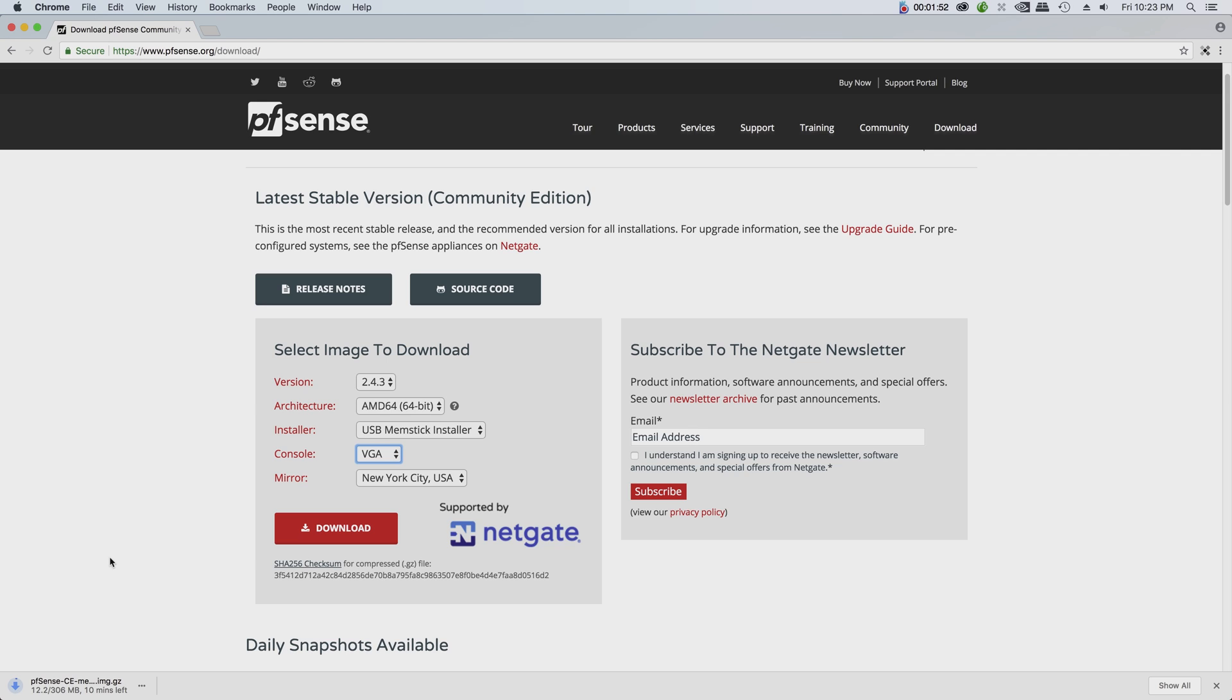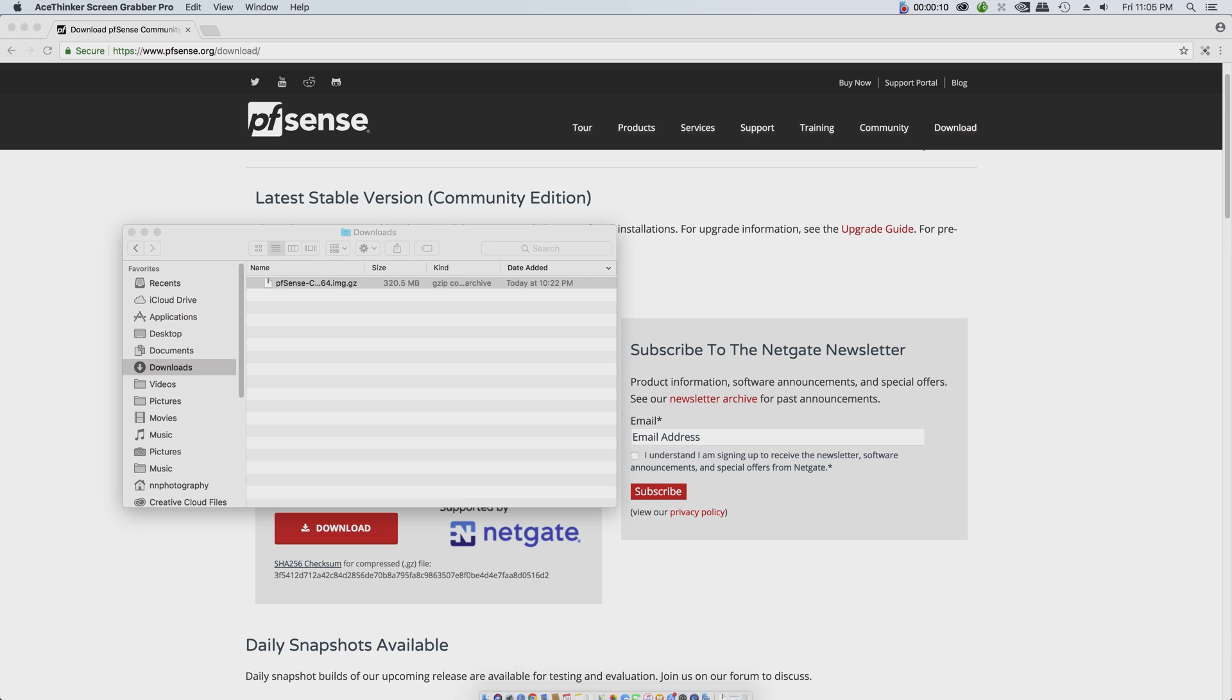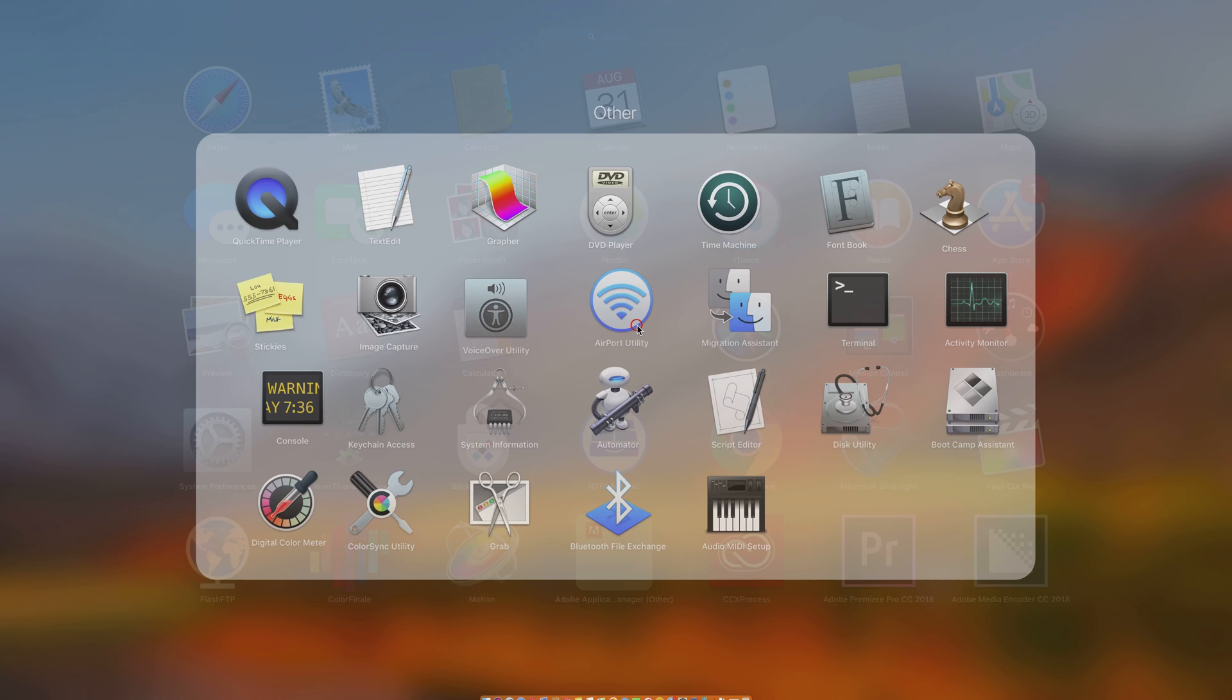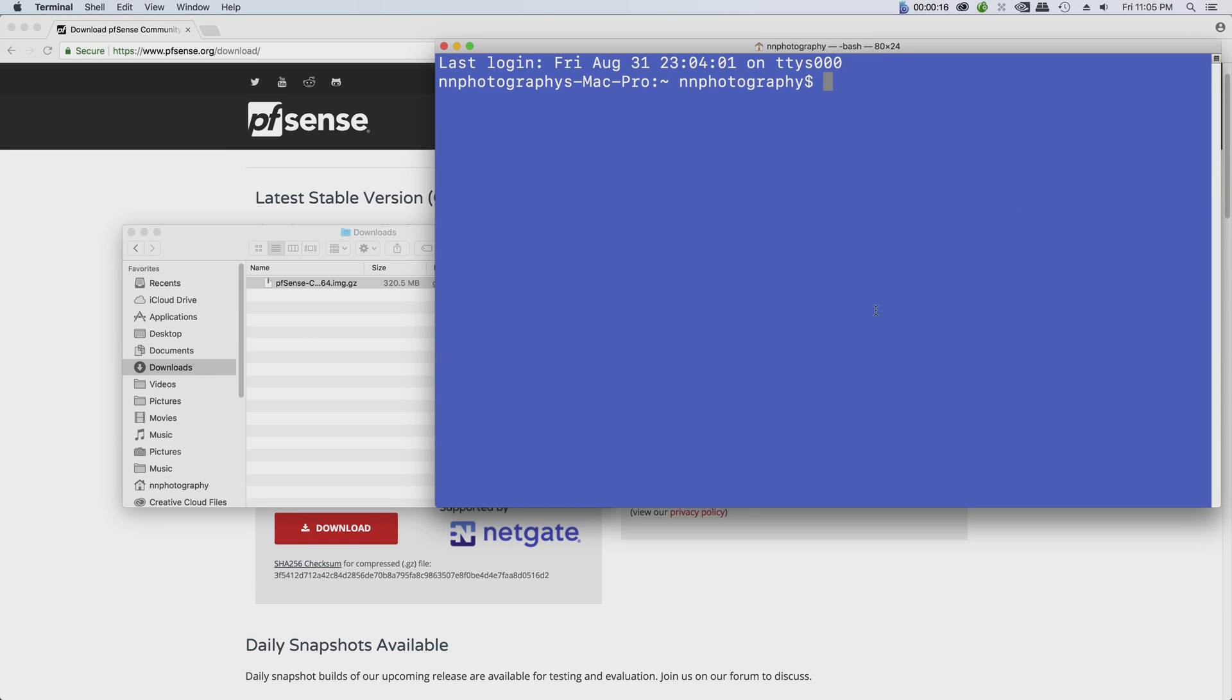The next step is to verify the integrity of the file. In order to do that we can utilize the terminal. The reason why we do the checksum is to make sure that we have a good file that's not corrupted.